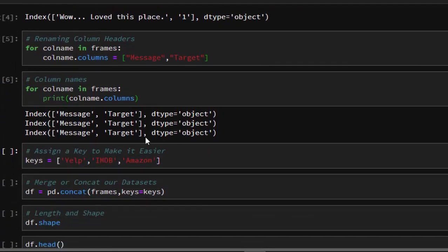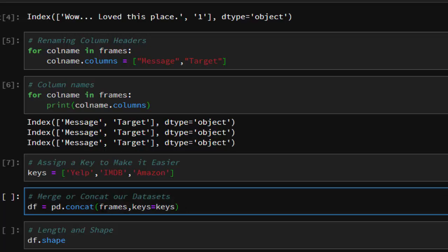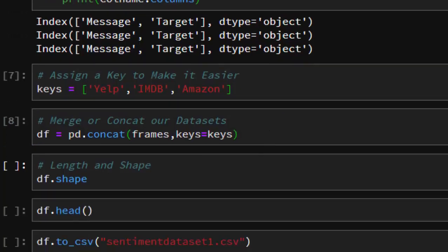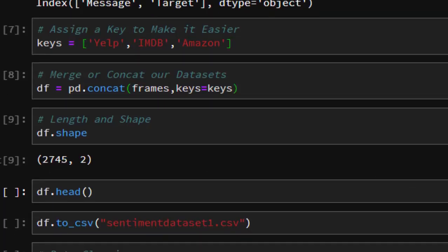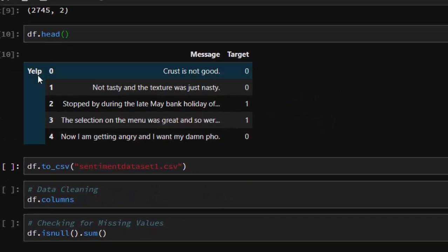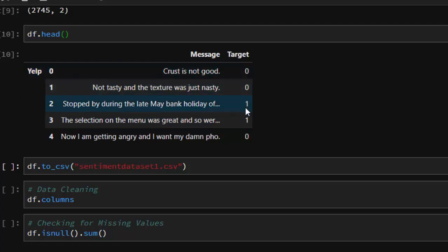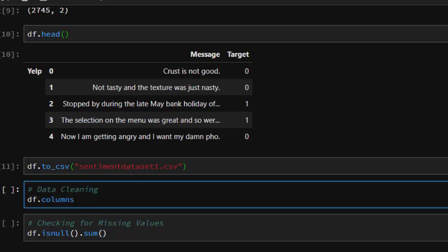Next we build a list of keys to make it easier to identify where the Yelp, IMDB, and Amazon reviews are, then we concatenate the dataframes along with those keys. When we check the shape we get about 2749 rows, which is good. Looking at the head, it's working well — the key shows 'yelp', 'message' is our feature, and 'target' is zero for negative or one for positive. We can save it to a CSV file for later use.